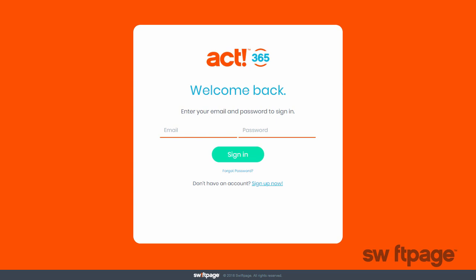Act365 is a fully cloud-based product available anywhere that you've got a connection to the internet. Whether you're on your PC, your tablet, or your smartphone, you can bring your business into focus with Act365.